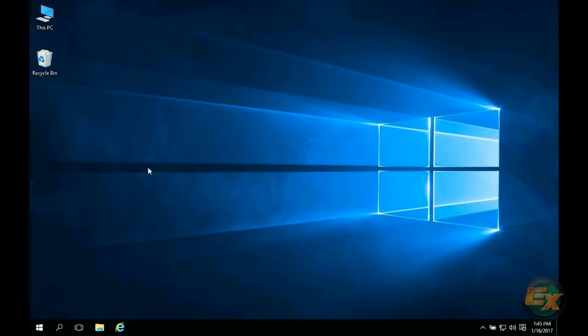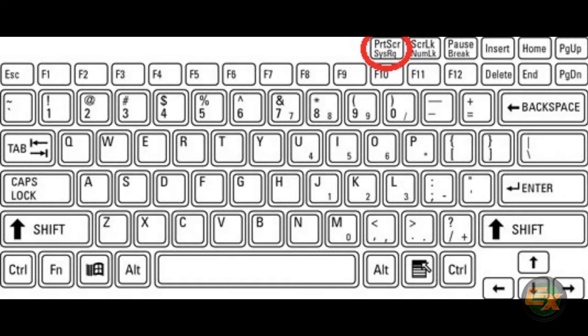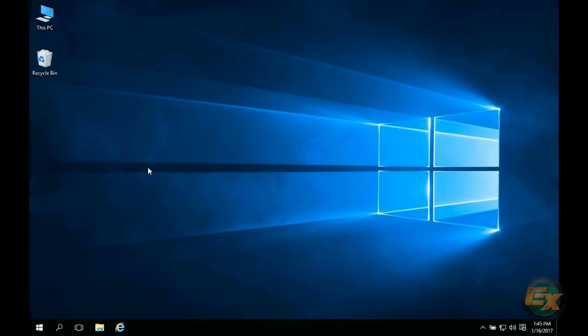The first method is to use the screen print button on your keyboard. This is usually located in the top right corner and will capture the entire screen or all of your screens combined if you have a multiple monitor setup.